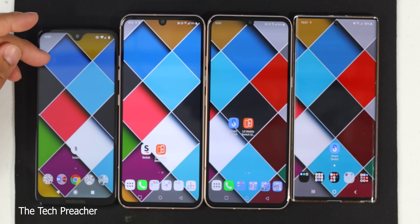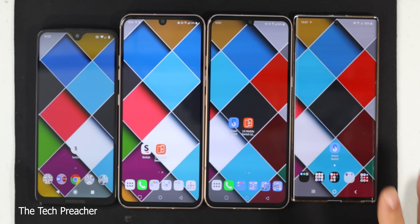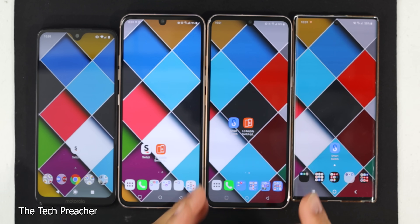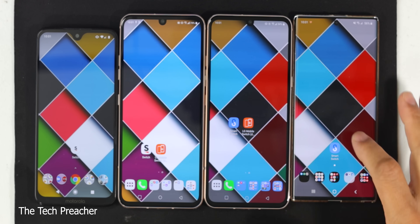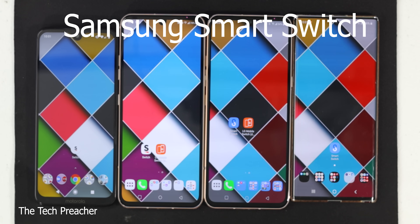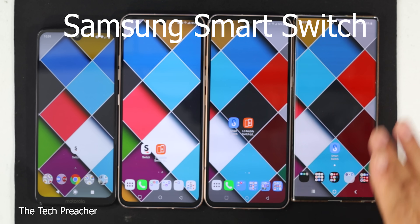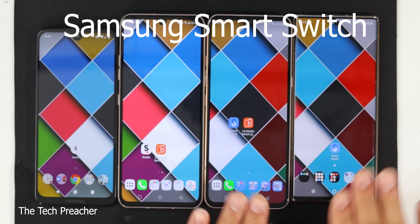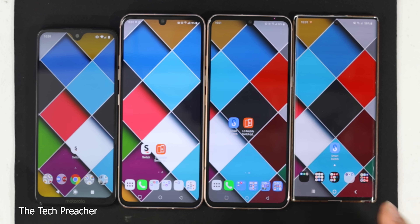Right here I got a Motorola phone, I got the LG V60, another LG V60, and I have a Galaxy device. So let's go ahead and do this on a Galaxy device first. If you're going from an old phone to a Galaxy device, it's really simple. Here I have my old device that I need to transfer my data from to my new device.